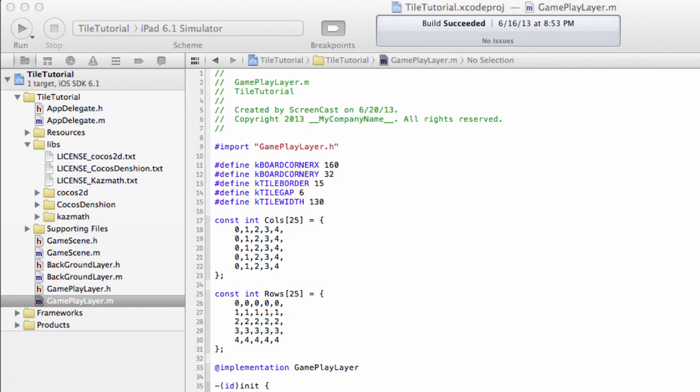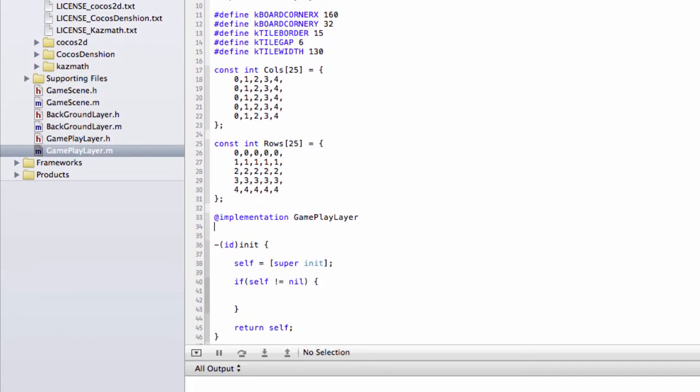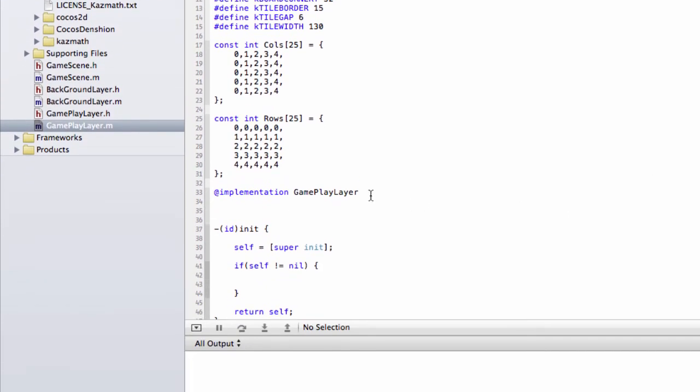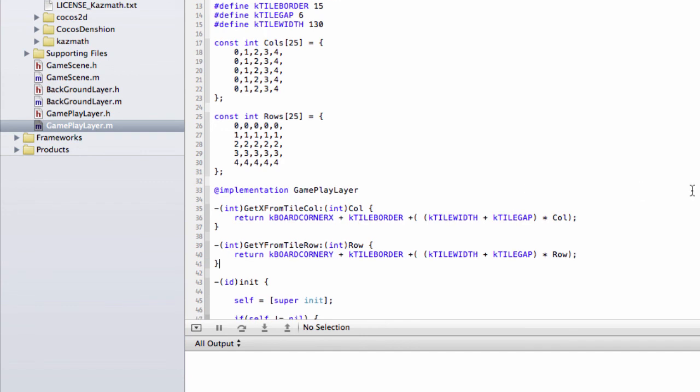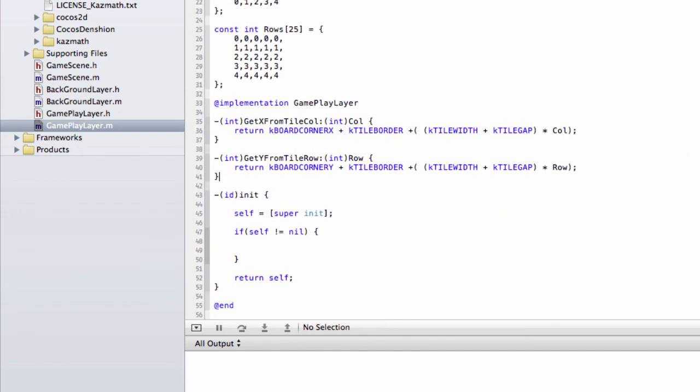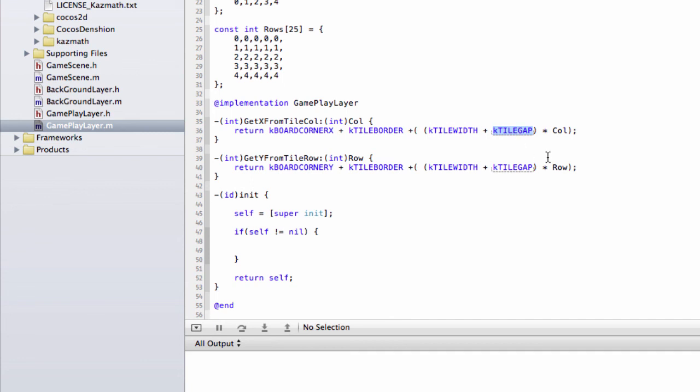Inside the implementation of gameplay layer here, I want to add a couple of functions that return integers of the position of the tile. I'm going to paste them in here because I've prepared them already, and then quickly talk through them. So we've simply got get x from a tile column, and we return the board corner x, plus the border, the tile width, plus the tile gap, multiplied by the column. And exactly the same is done for the row. It's here, multiplied by the row. So that should be really straightforward to understand.